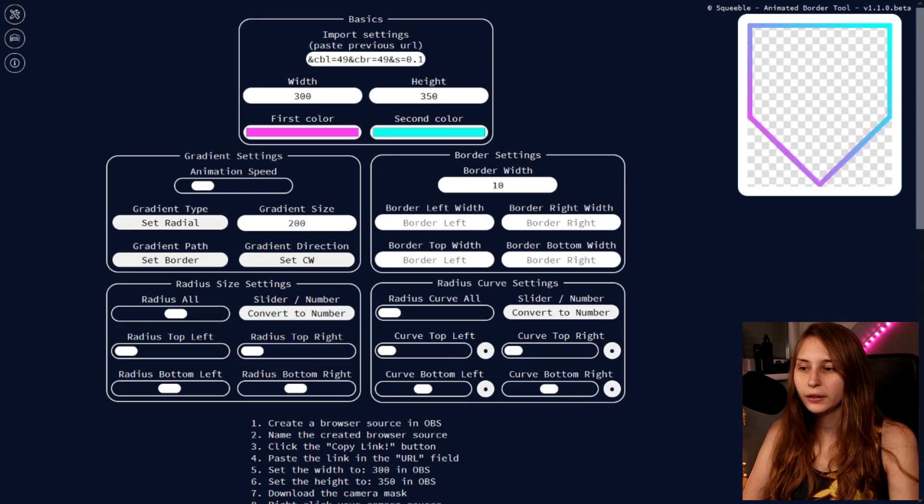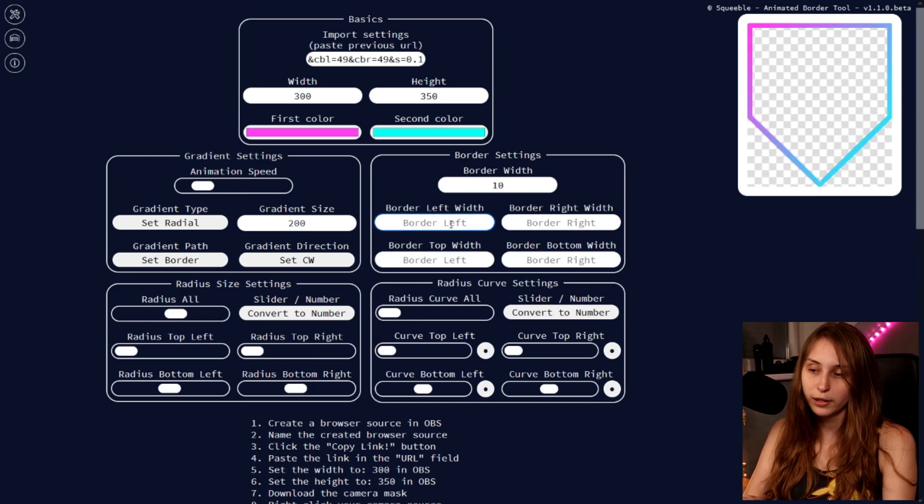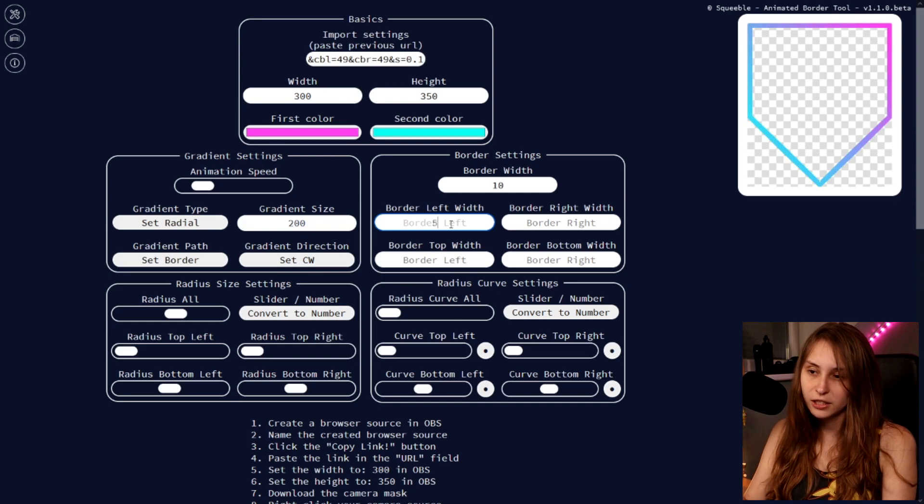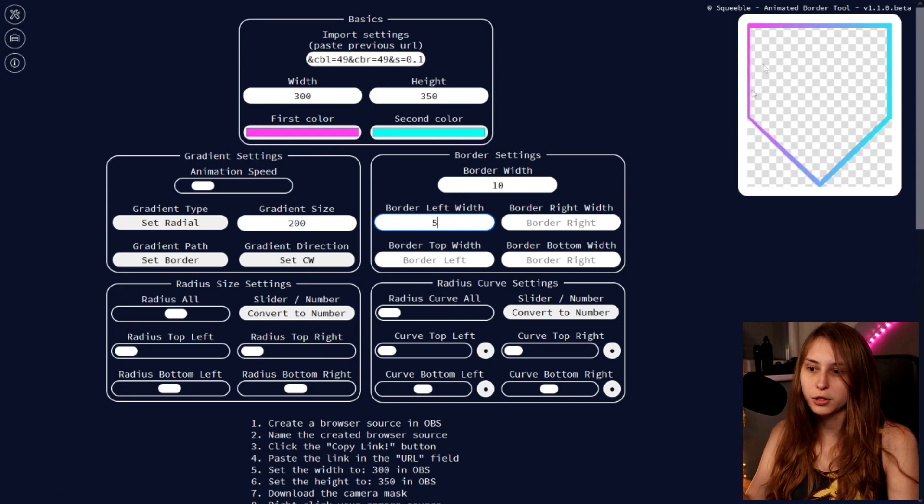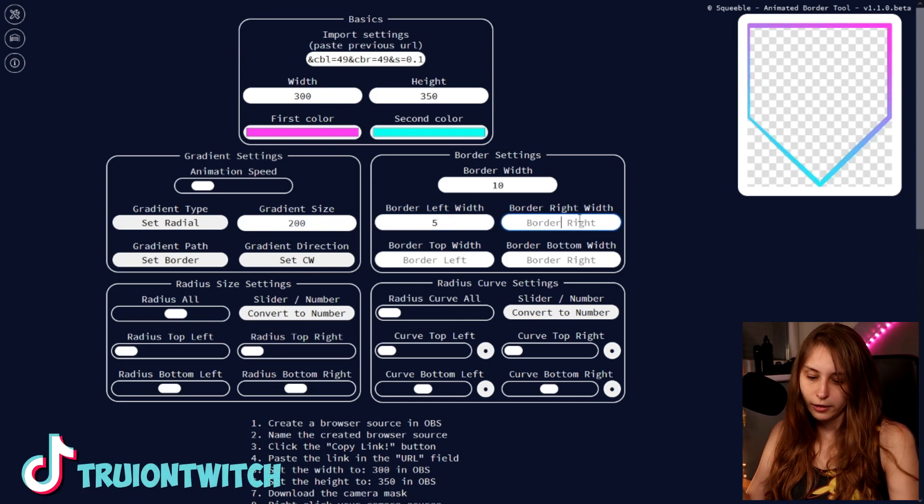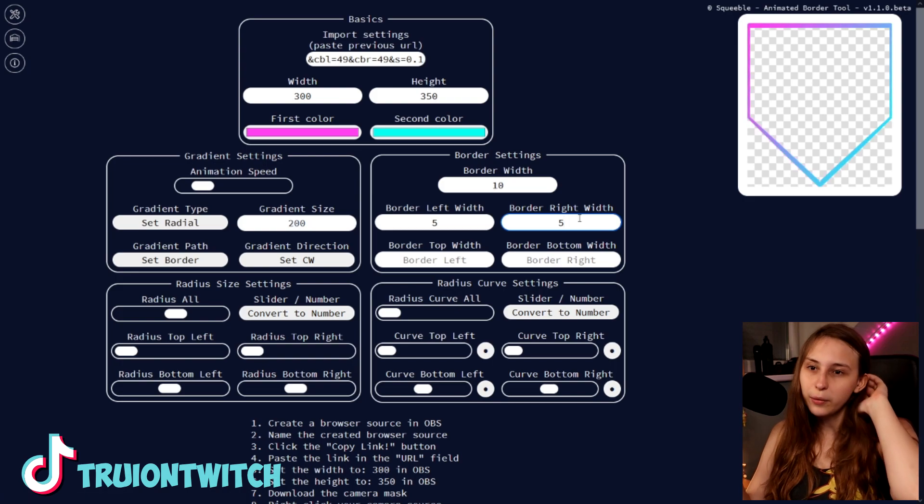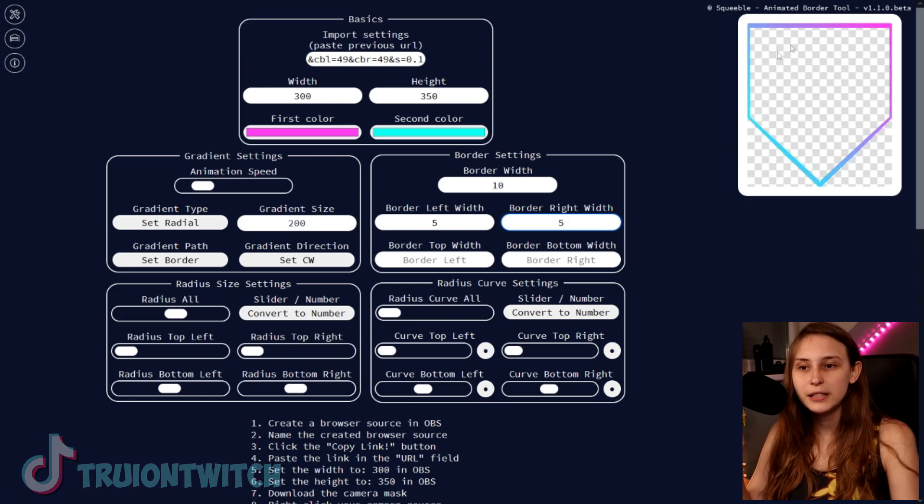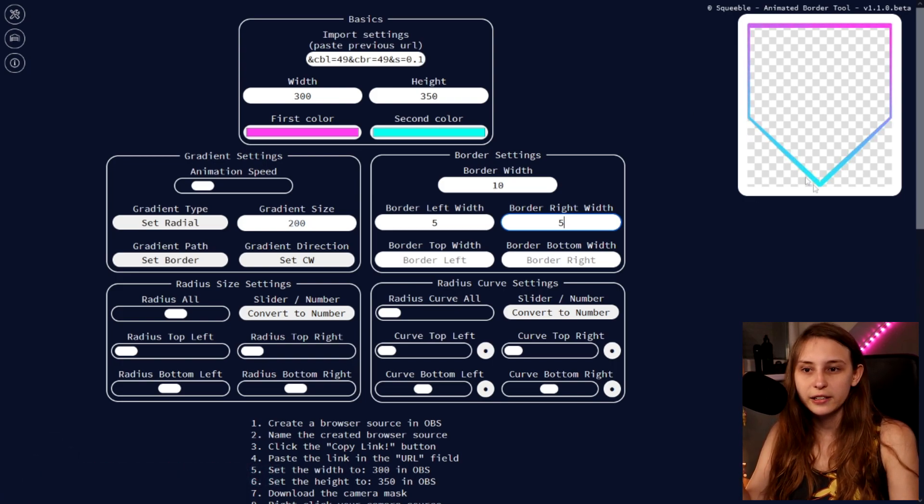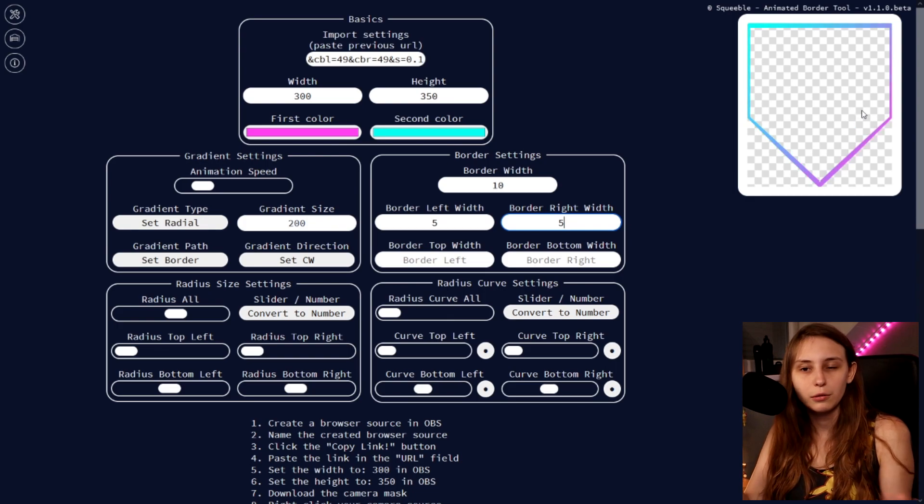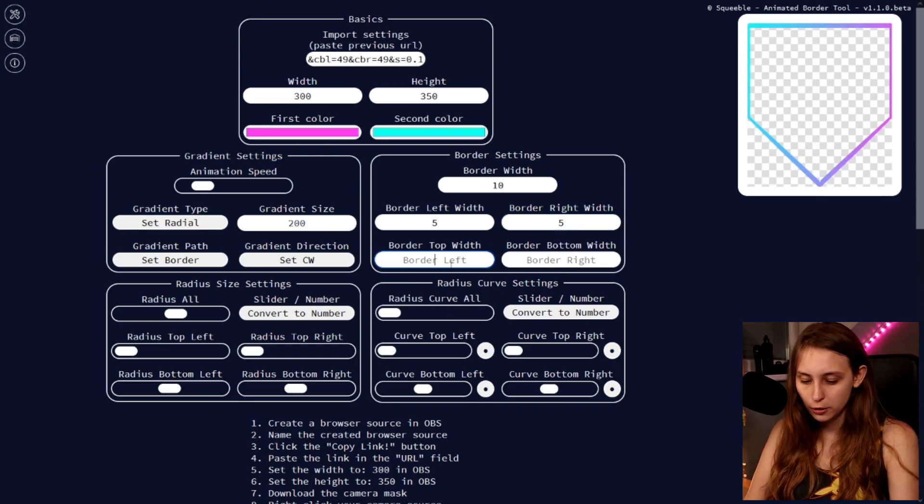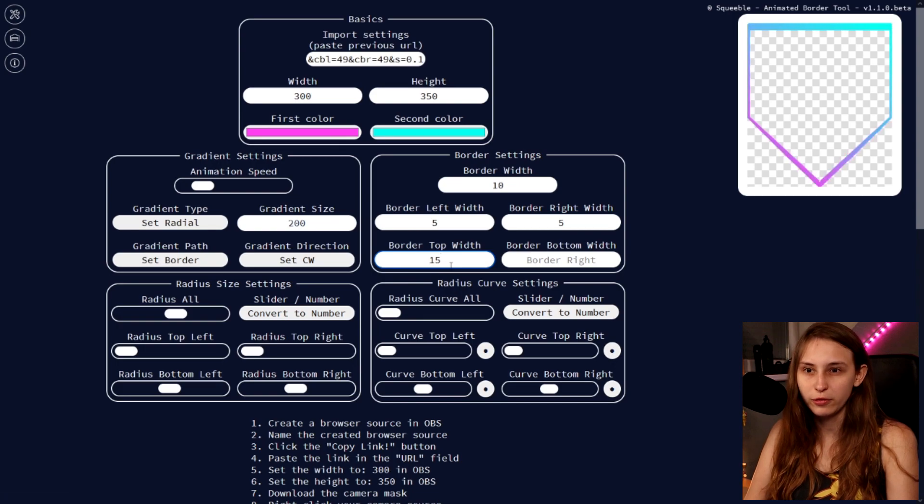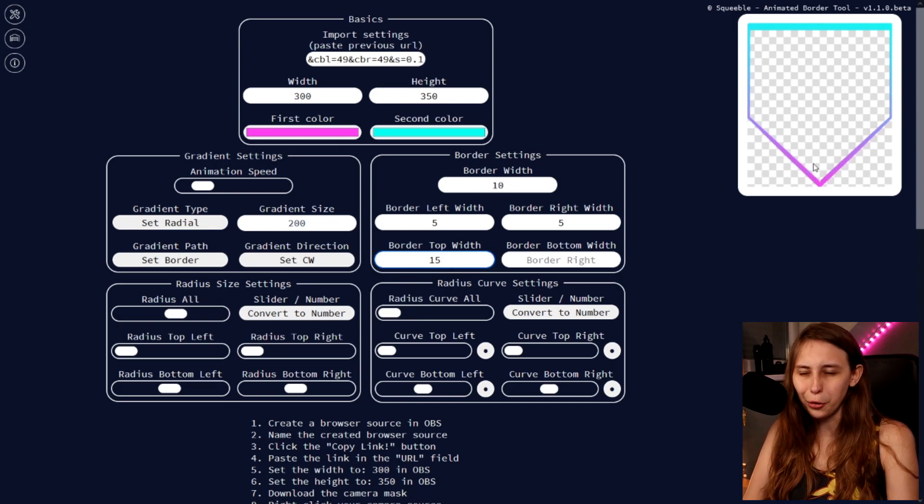And then here we can also say border width is 10. But if you don't like that and we want one side to be only smaller, so this one is five, this one is five, now we have these borders be five pixels. But these are thicker. And now it looks a little bit different. You can also do that with the top and bottom. So for example we want the top to be 15. Now this is thicker. Now it looks like a logo.